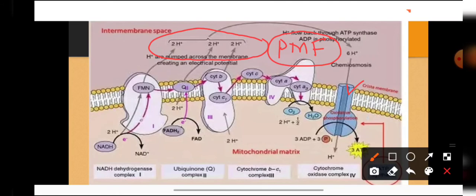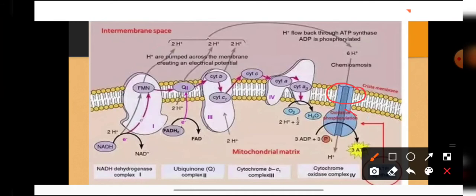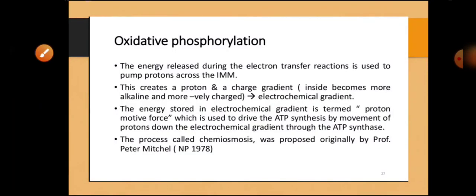The stalk region of the ATPase faces towards the inter-membrane space and has a small channel for proton movement. Because of the proton motive force, protons enter the mitochondria through this coupling factor, passing through the CF0 stalk into the CF1 head piece. The enzyme ATP synthetase then gets activated and helps in the formation of ATP from ADP and inorganic phosphate. This is how ATP formation occurs by the process of oxidative phosphorylation.